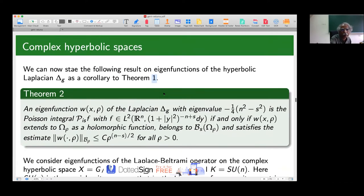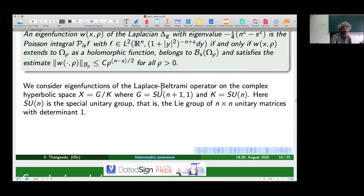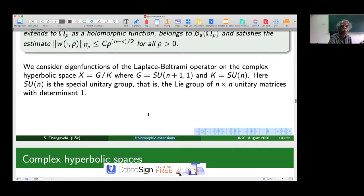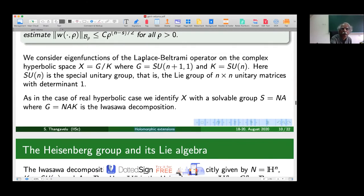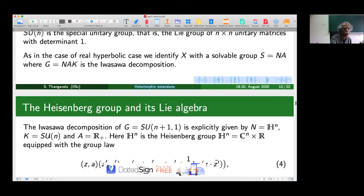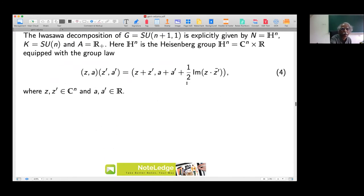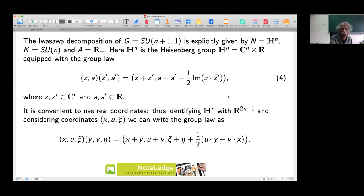Now we go to the complex hyperbolic space. Here G is SU(n+1, 1), K is the special unitary group SU(n+1), and we identify the complex hyperbolic space with G mod K. Taking the Iwasawa decomposition of this group, we end up with the Heisenberg group as N, K is the special unitary group, and A is R+ since it is again rank one. The Heisenberg group is C^n cross R equipped with its standard group law.